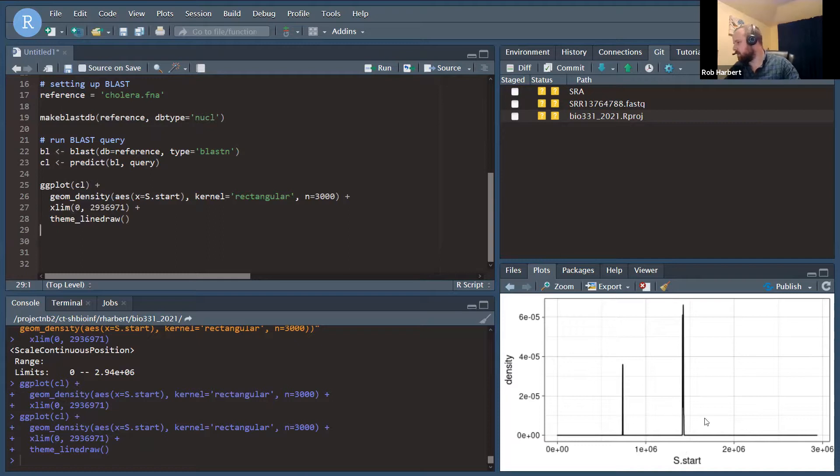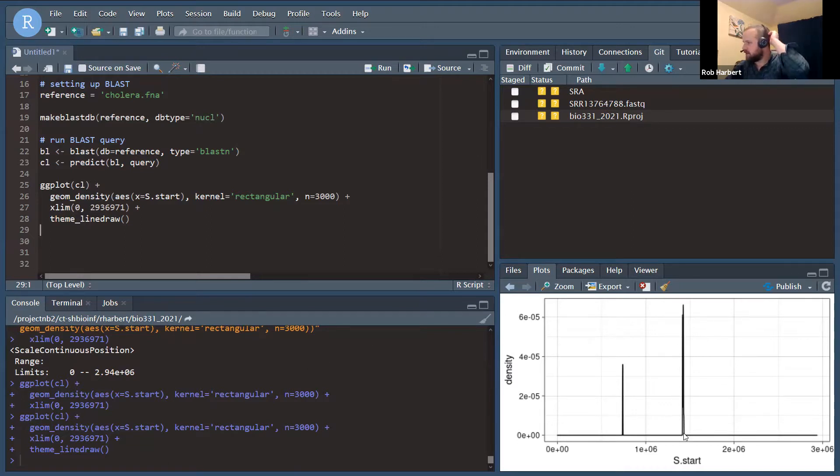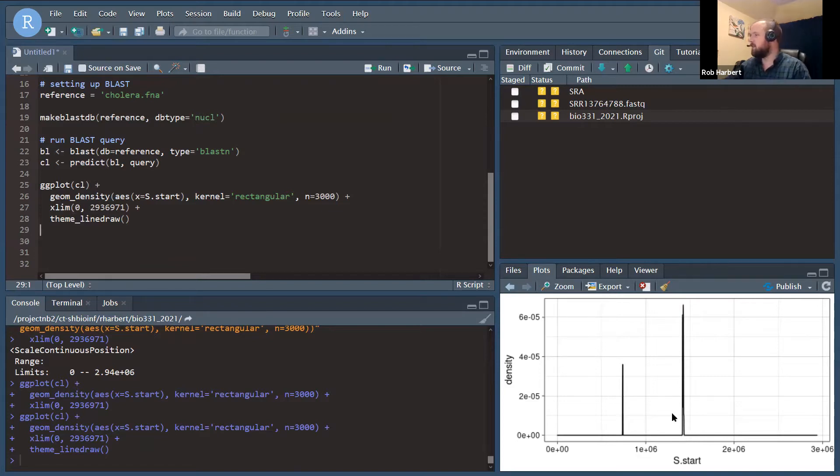So we could go and investigate these two places in the genome as probable locations of the cholera toxin gene, and we could see if either of those actually where they are. I suspect it's the 1.4 million nucleotide mark here.